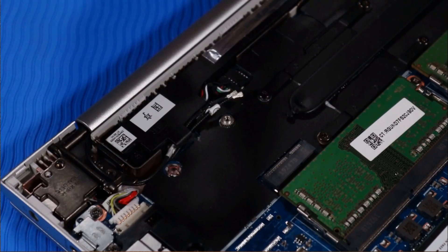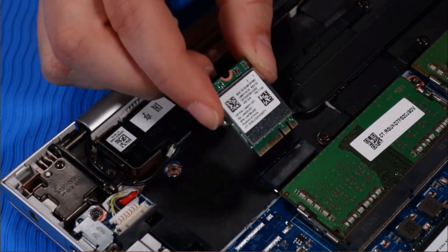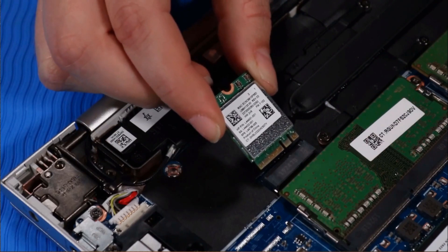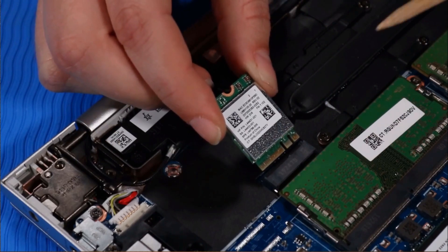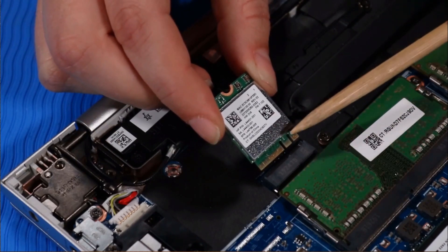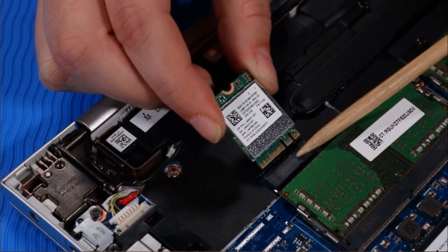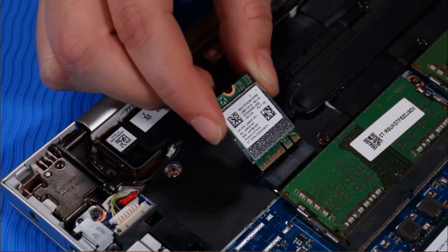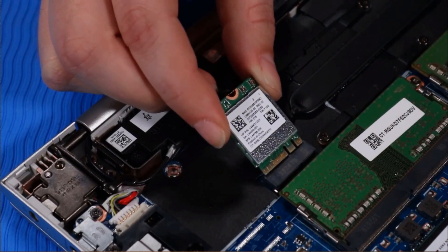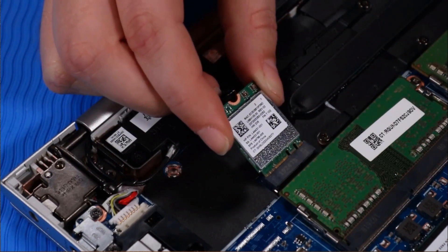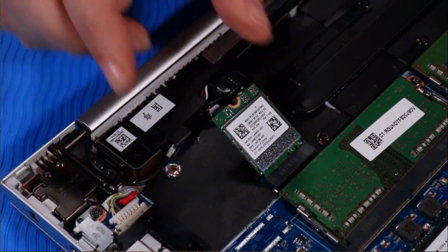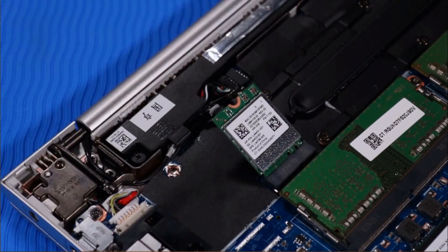Replacement: Align the notch in the wireless LAN module with the key in the wireless LAN module slot on the system board. At an angle, gently insert the wireless LAN module into its slot on the system board.